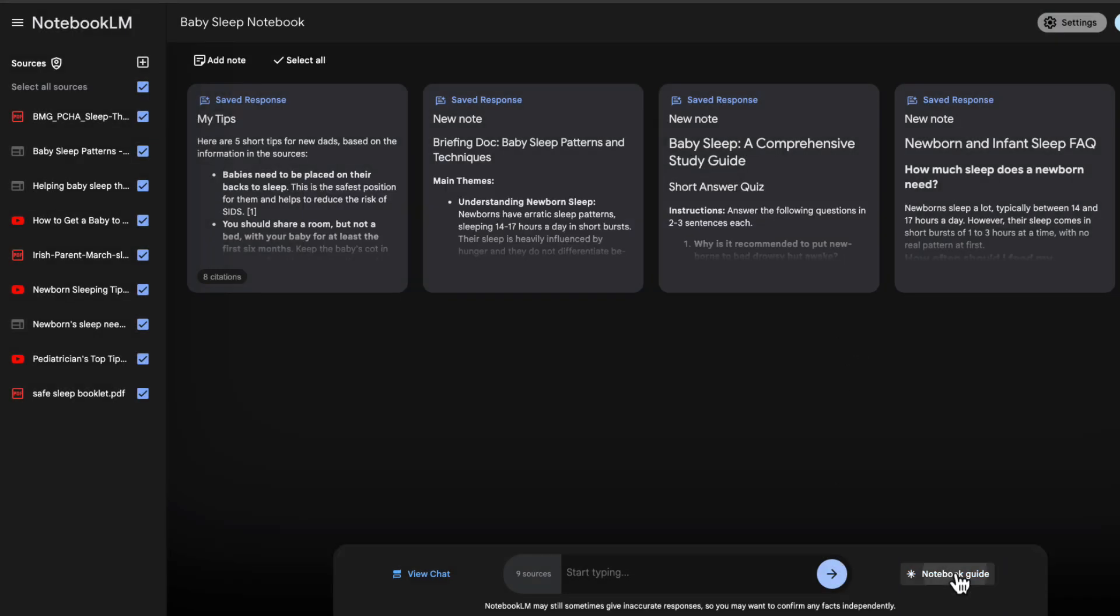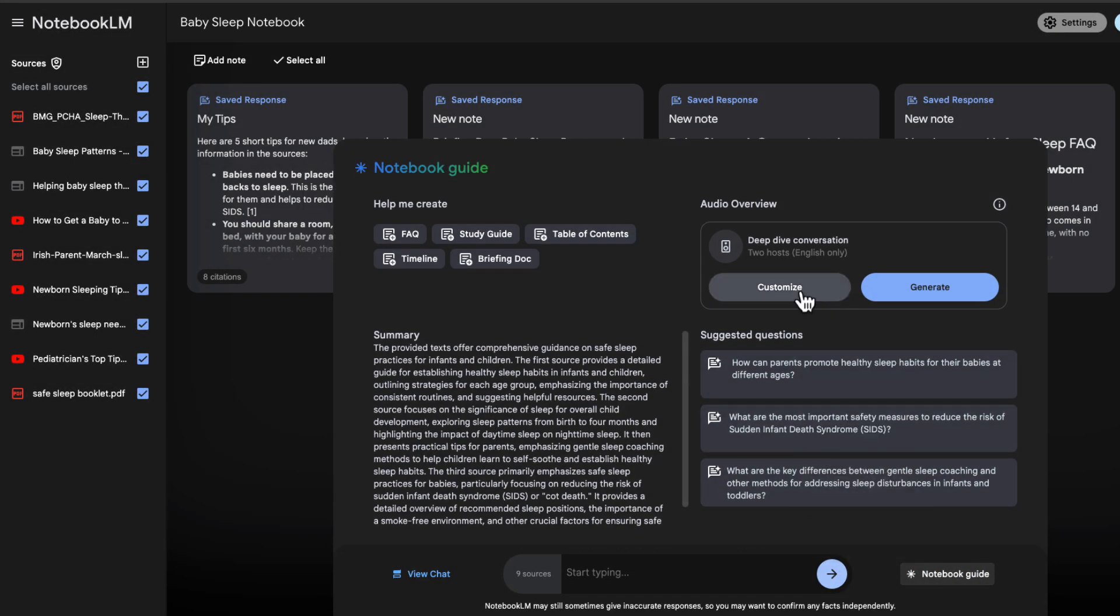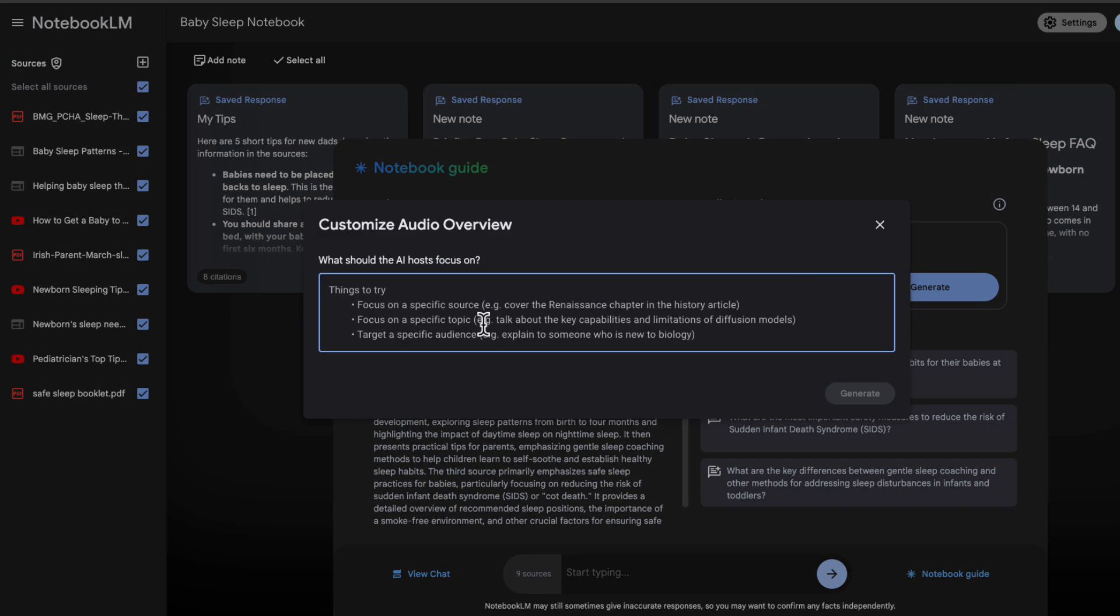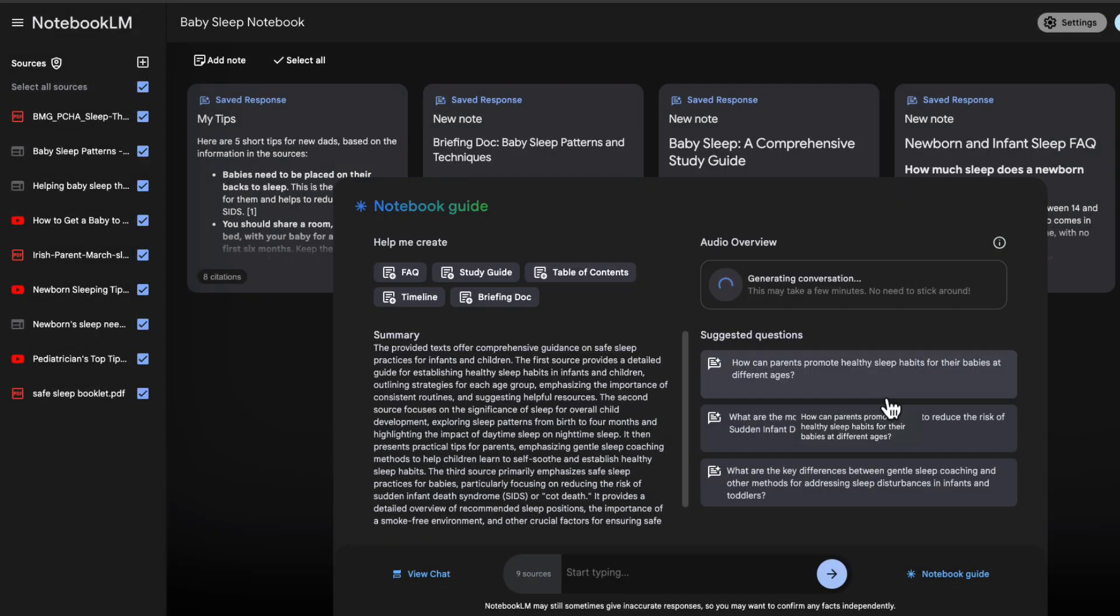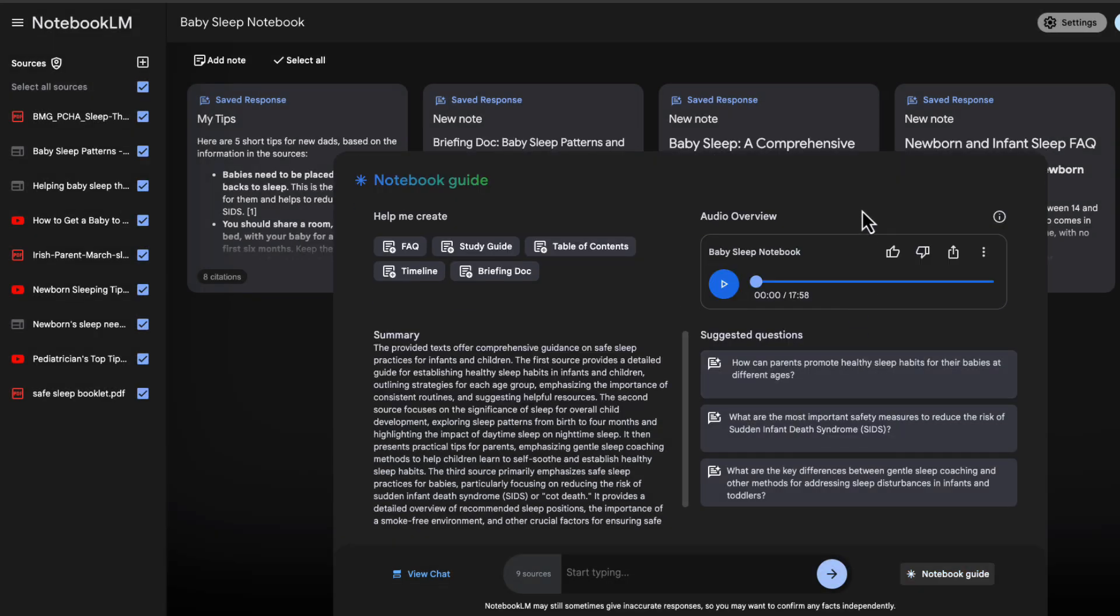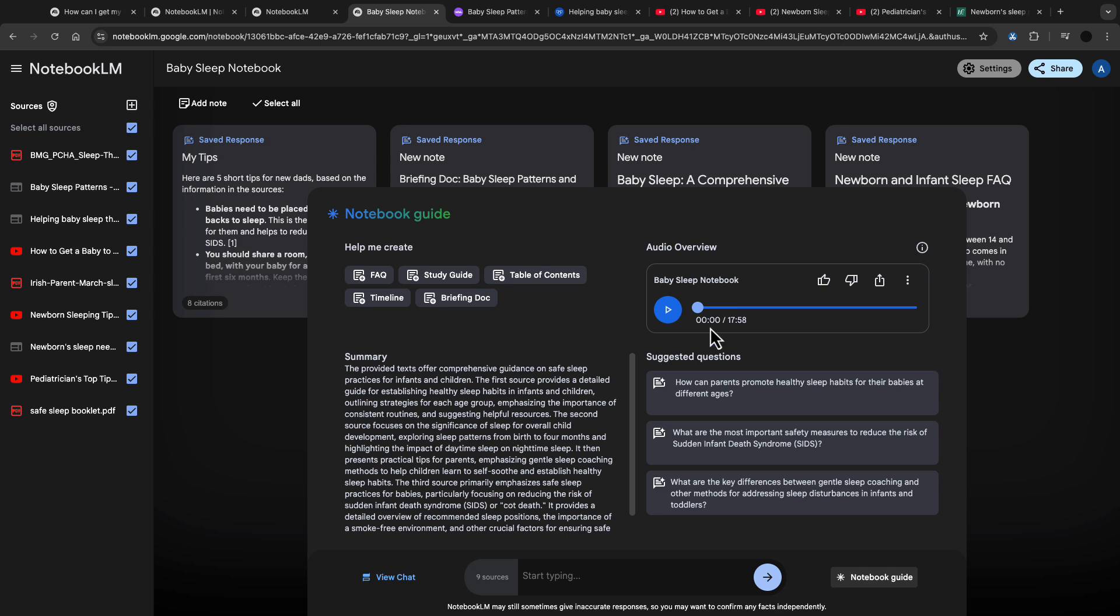And then to create the podcast, go into notebook guide. If you want, you can ask Notebook LM to customize the audio overview and focus on specific things. This takes about five minutes to generate. Now let's take a listen.